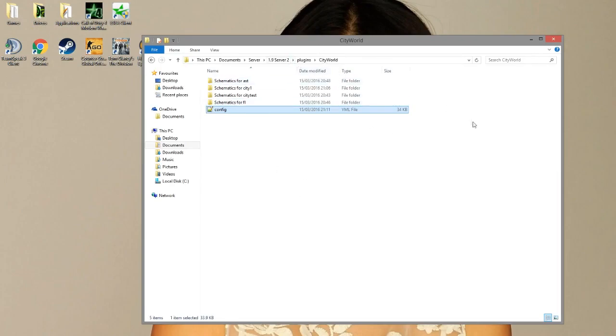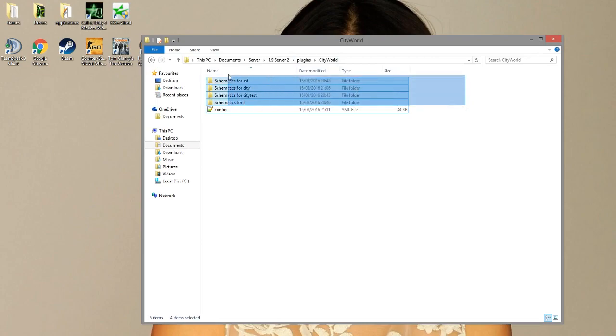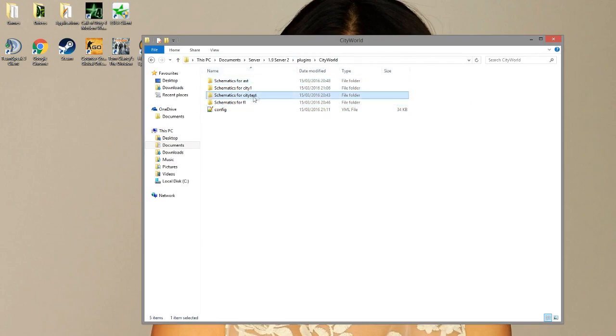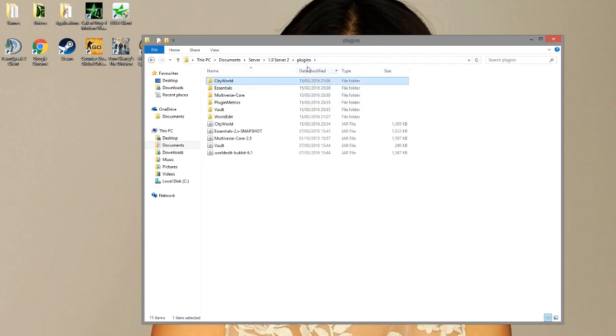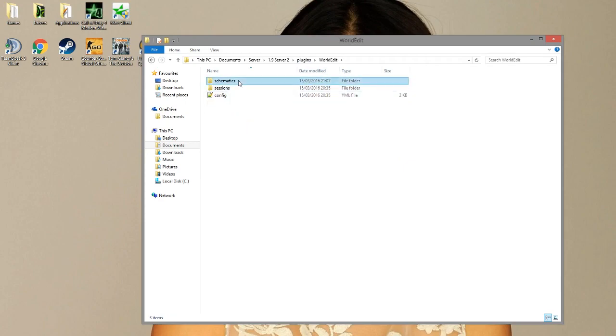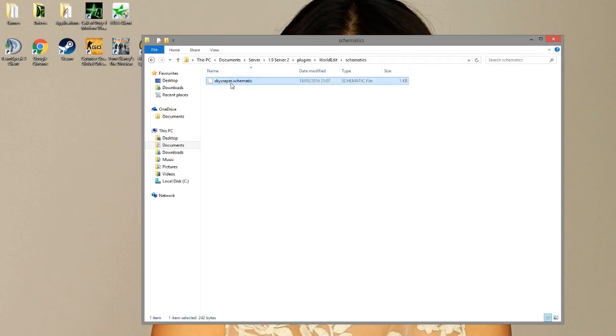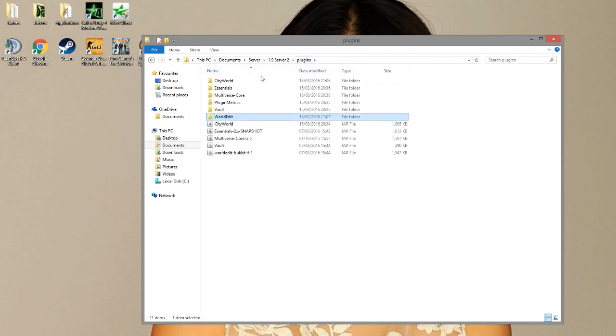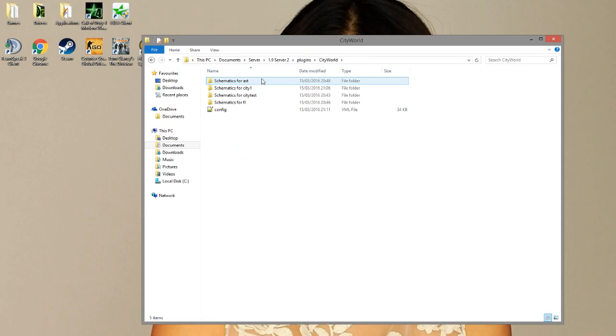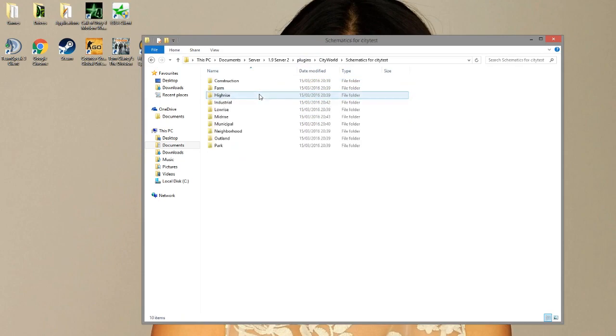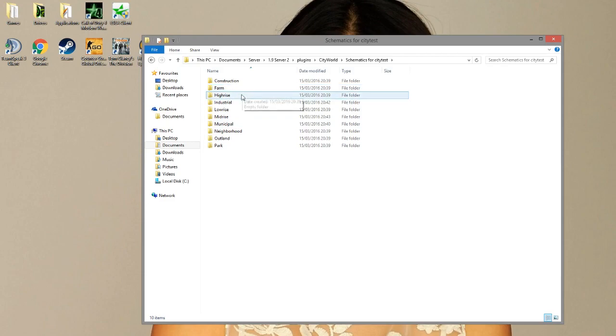You can see there are schematic folders for each world. So what I've done is created a new schematic. If you don't know how to create schematics I'll link to a video. But to copy this, I made a skyscraper quickly. Go into city world and we're going to go into city test and we're going to find high rise.